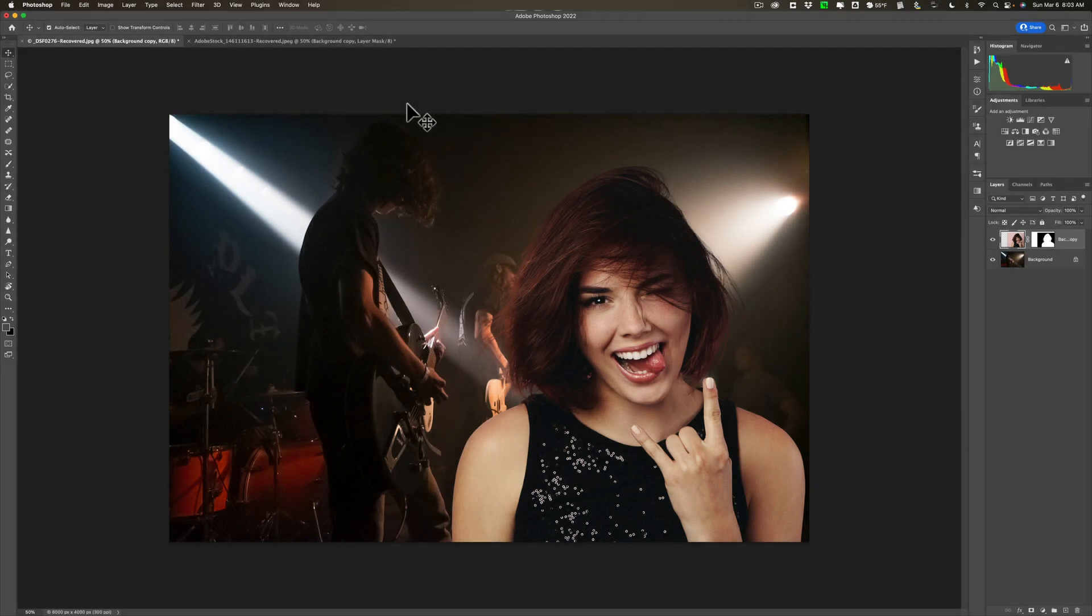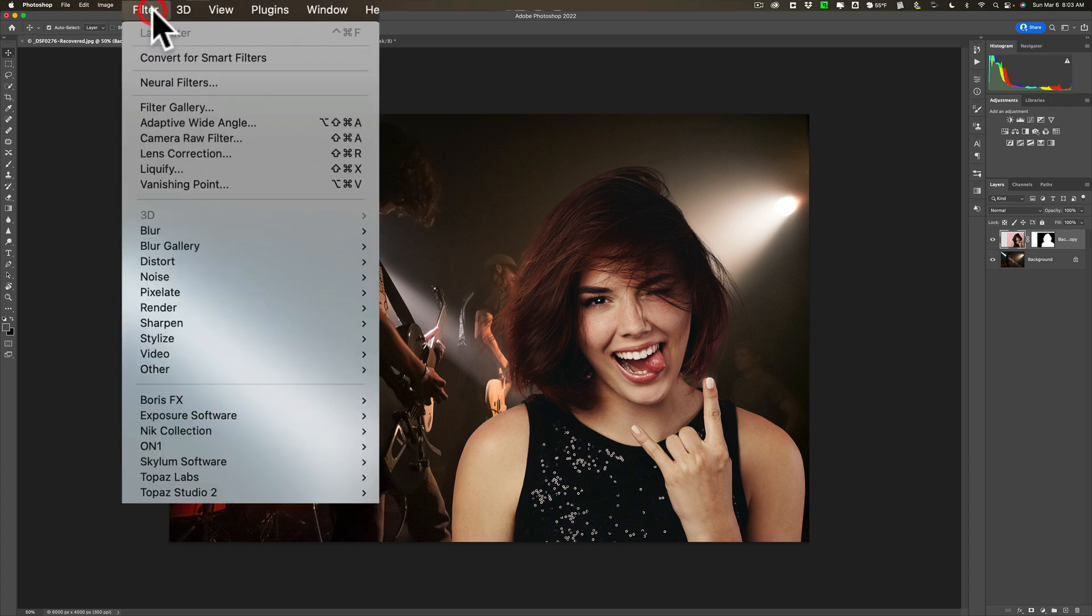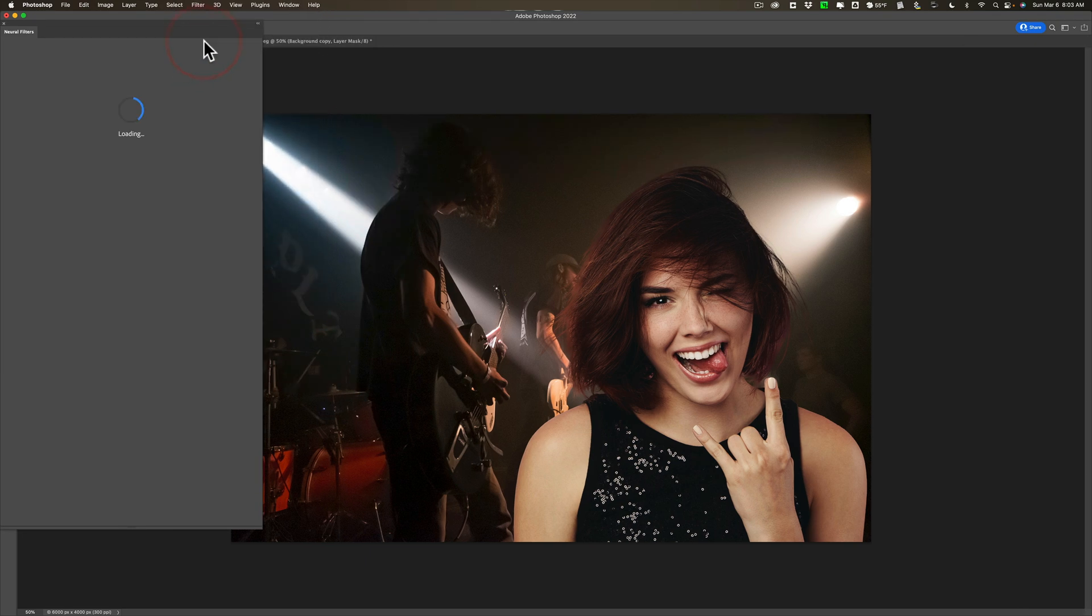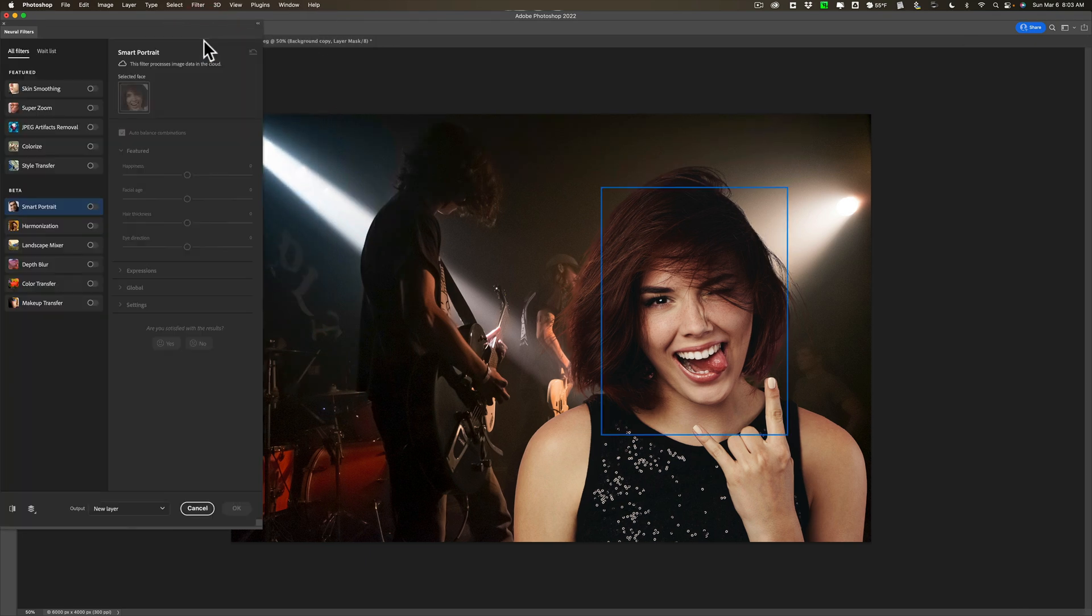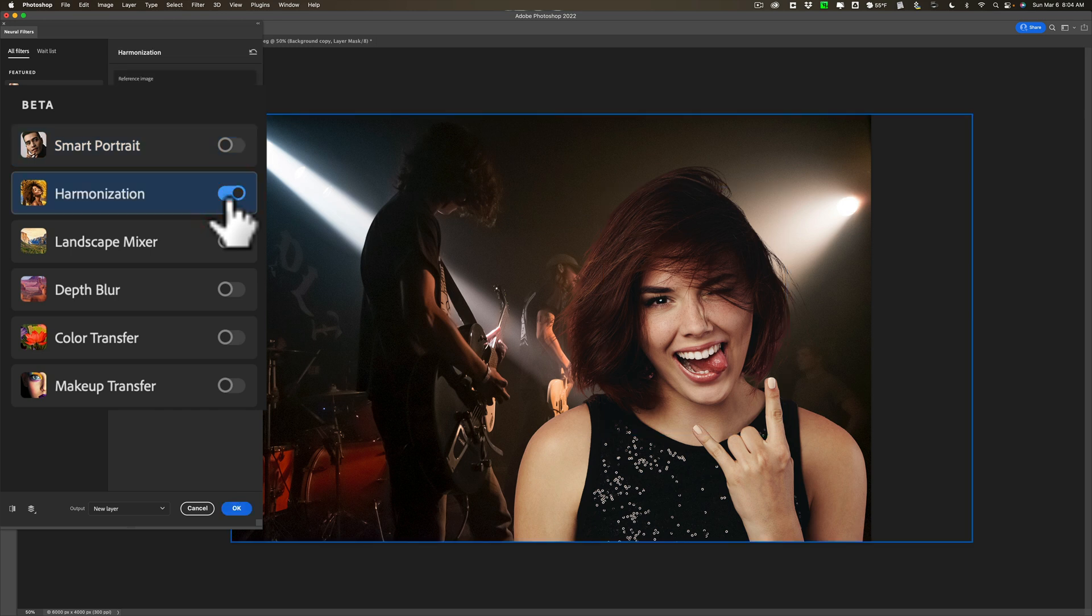The first method I'm going to show you is one of the new neural filters found in Photoshop. We're going to go up to filter down to neural filters and the specific neural filter we're going to be using is called harmonization. Now as of the making of this video it's still in beta but I'll turn it on.